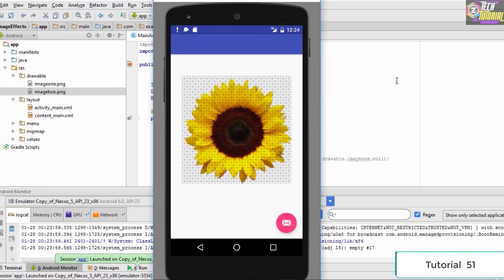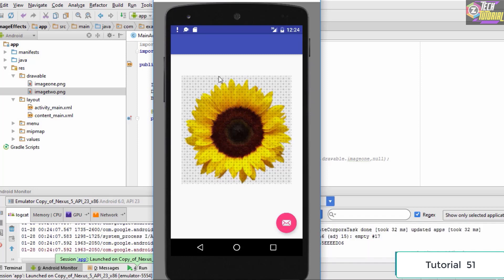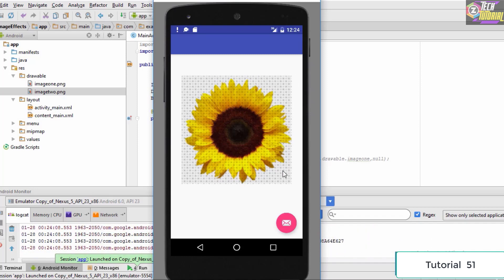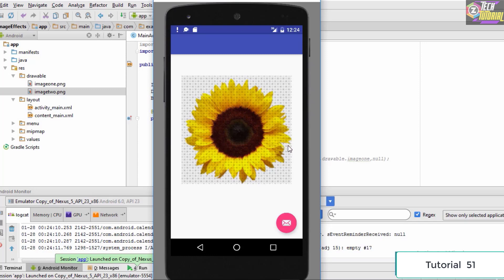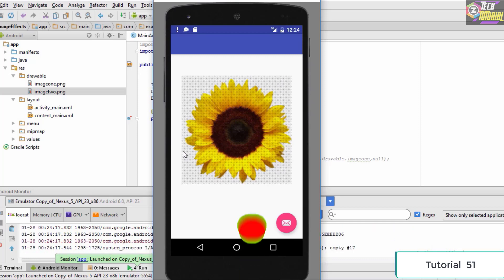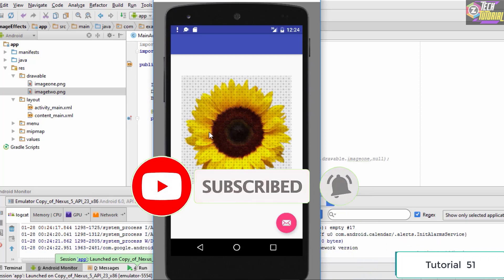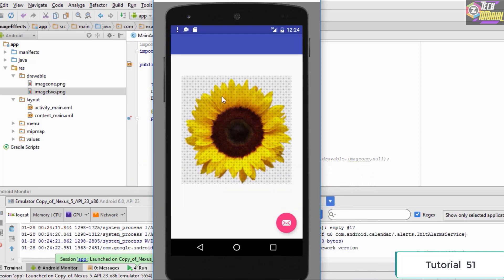Now let's save the code and run it on our emulator. As you can see, the application is up and running, showing the basic image of our flower with the filter applied on top of it — a transparent filter. I used a simple basic filter, but you can search the internet and find better filters to apply to your image.